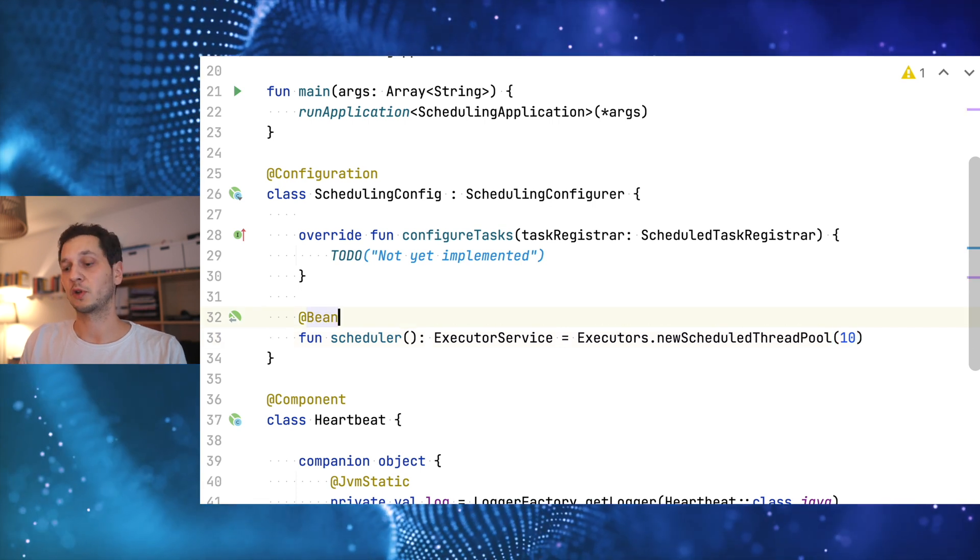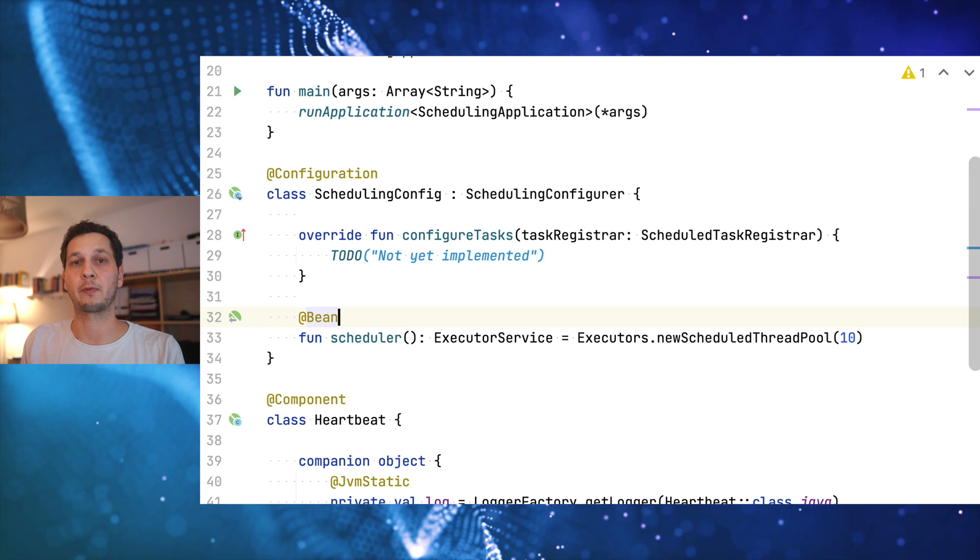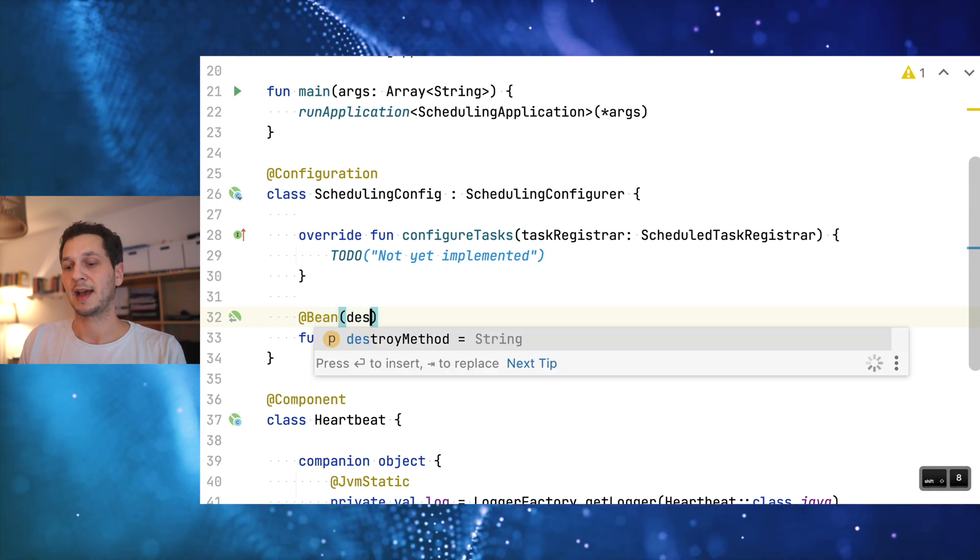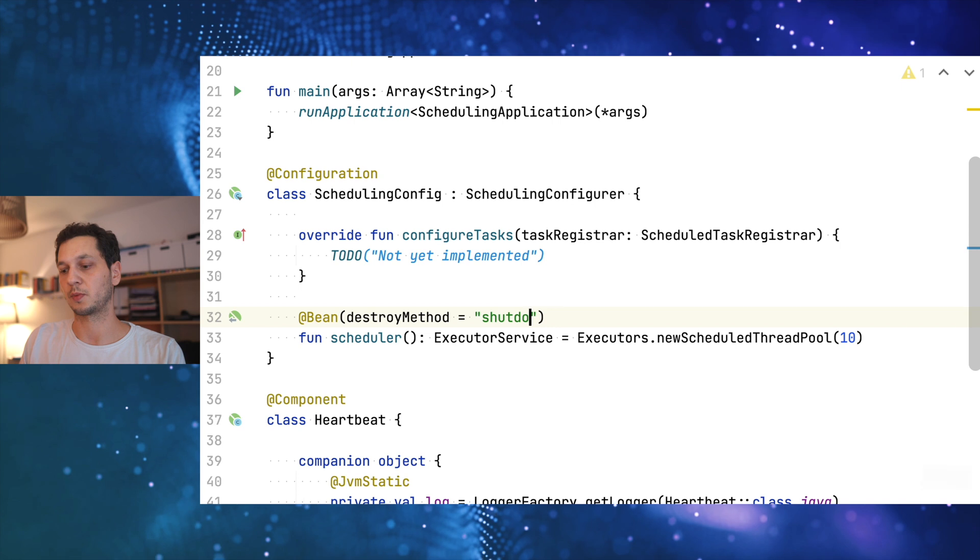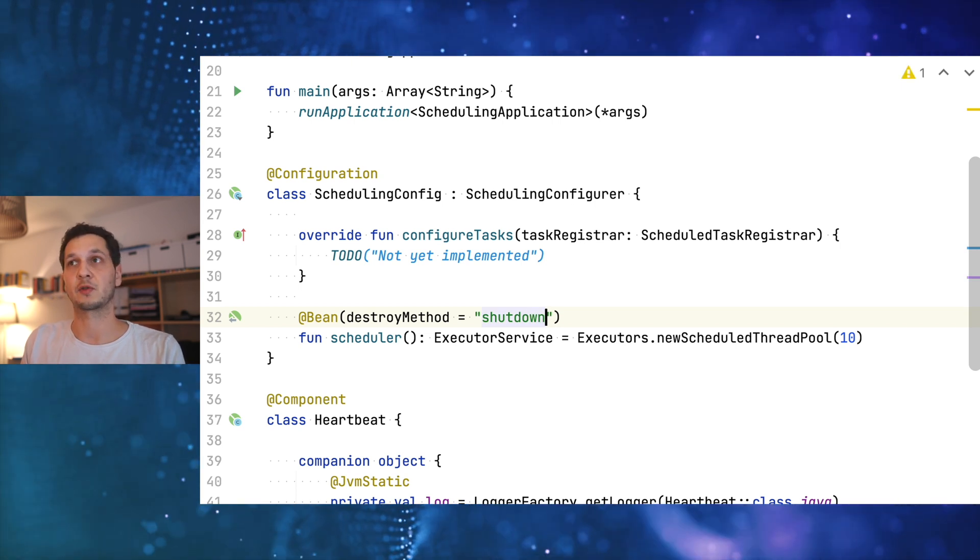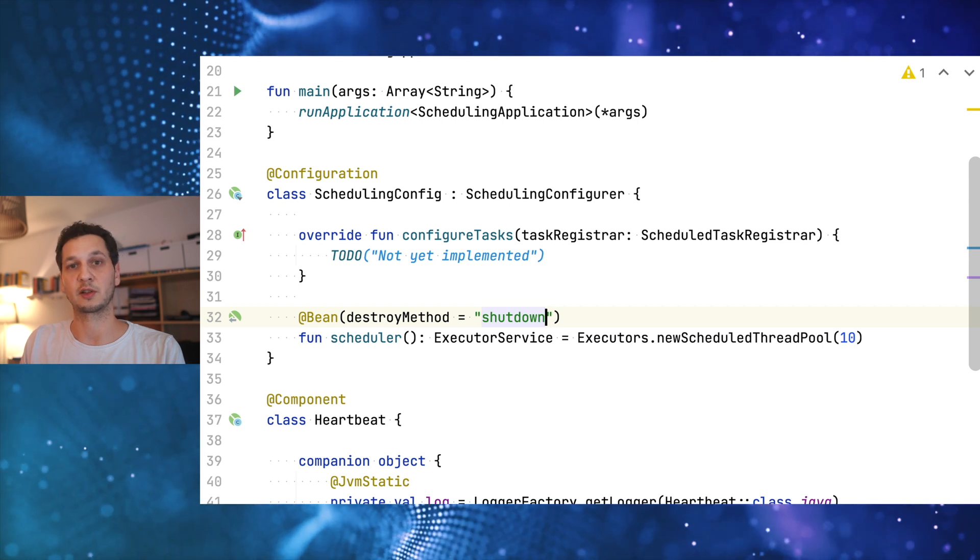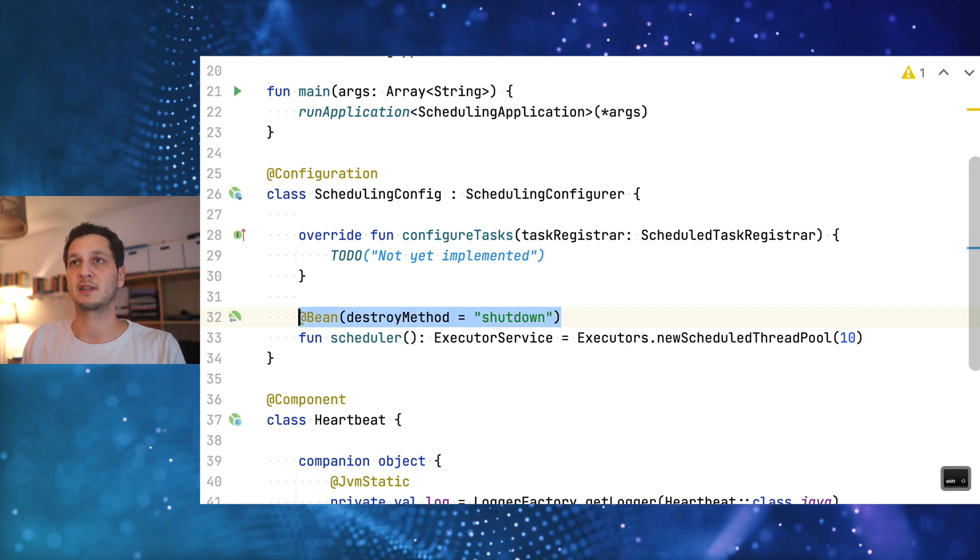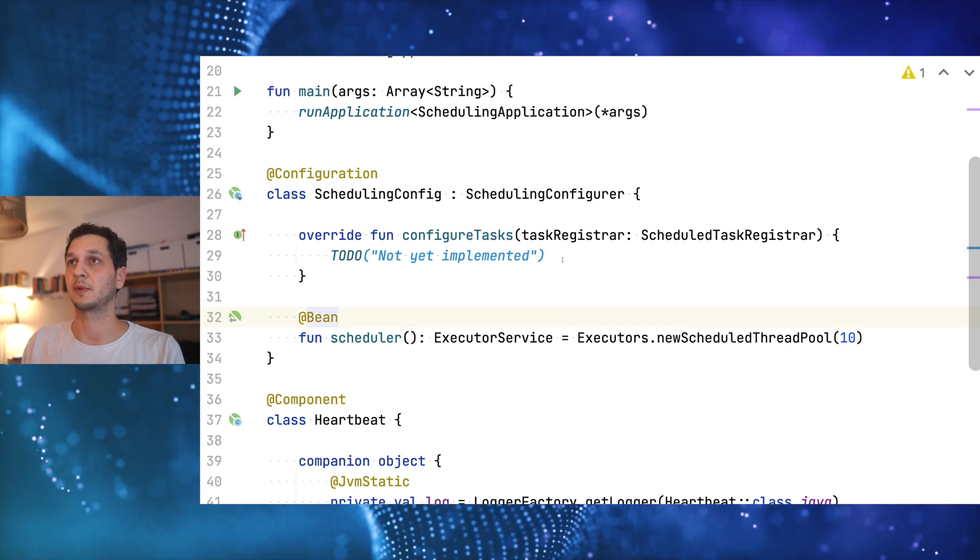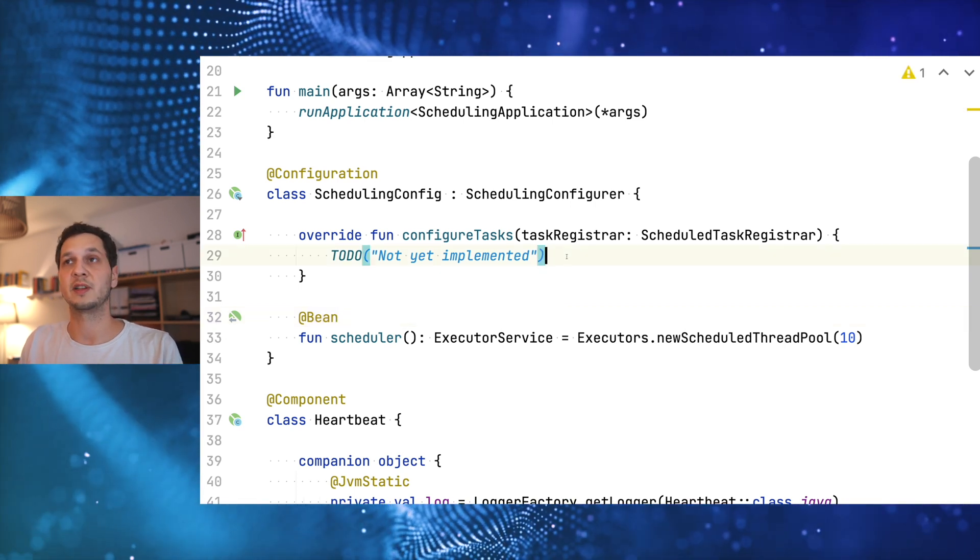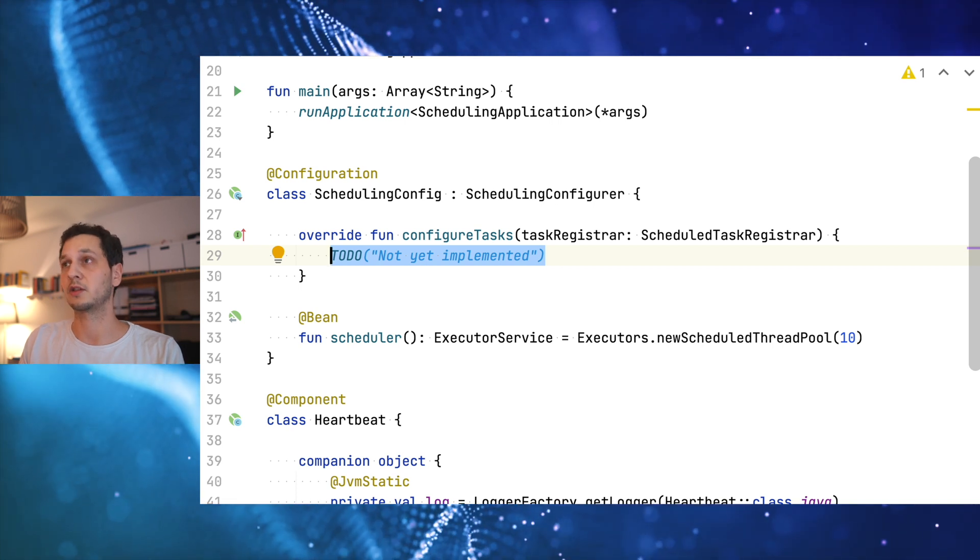Usually what you'll have to pay attention to is make sure that the whole thread pool is shut down. There's the destroy method which you can use in Spring. You can specify whenever the bean is destroyed that will also invoke the shutdown method on the executor service. However, Spring as far as I know is already doing this for you, so you don't have to be explicit about that.